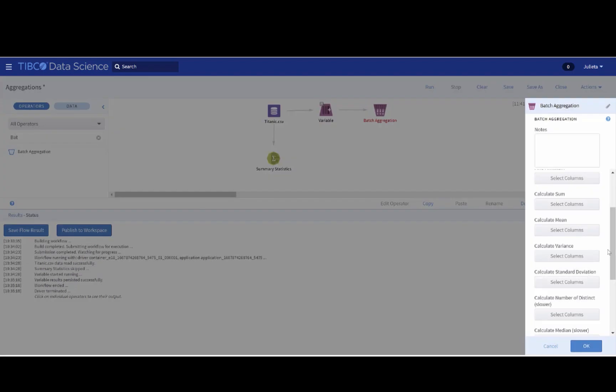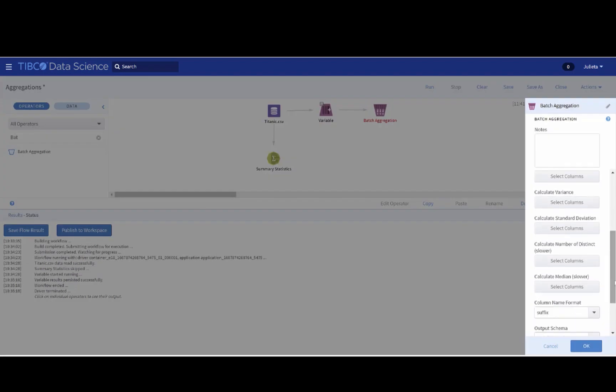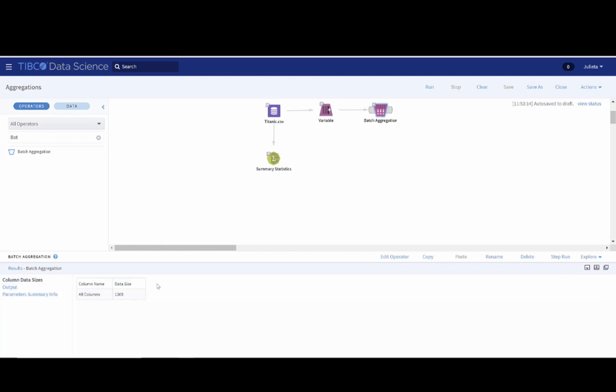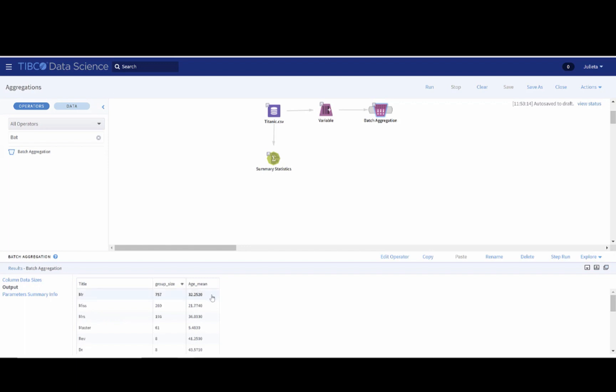So if we run this, we can then click on the batch aggregation operator and see the results. What we see here is the title, the group size, and the mean age of the group. If we sort the group size column, we can see that there are some differences between the groups. For instance, the mean age of the passenger with the title Mr. is 32, while for the passengers with the title Miss is 21.